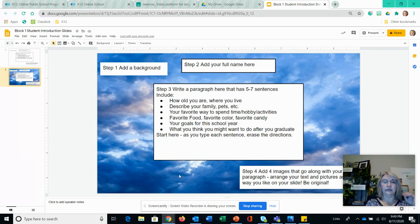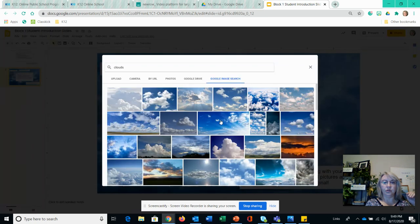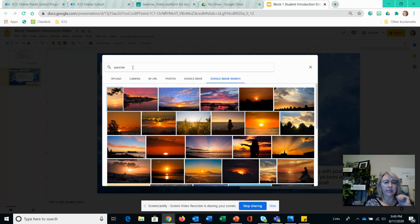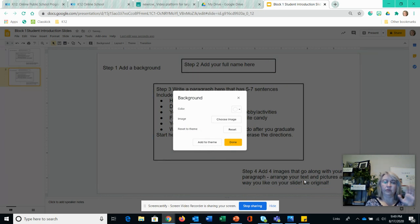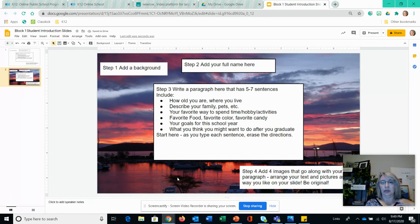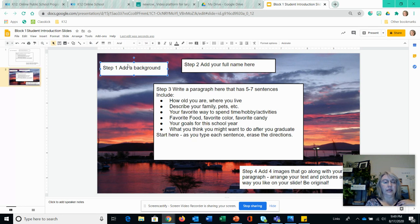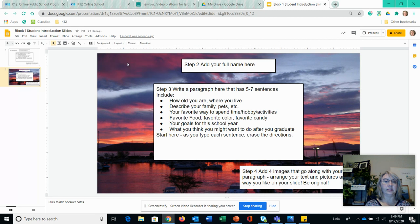If it doesn't work out — like mine where the picture was too large — you just go back and choose a different one. You can choose anything you want. If I didn't want clouds I could go back to choose image and search for something else, like a sunrise. If you like sports you could search soccer — really you can do anything. Once you've finished step one and added your background, click on the directions box and hit backspace or delete to erase it. So now I have my background and I've gotten rid of the directions.